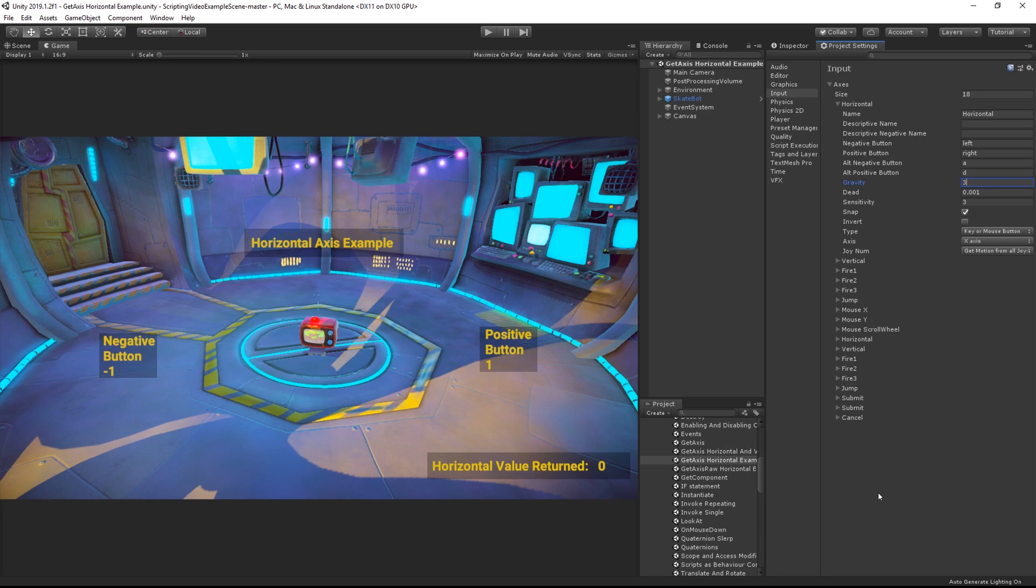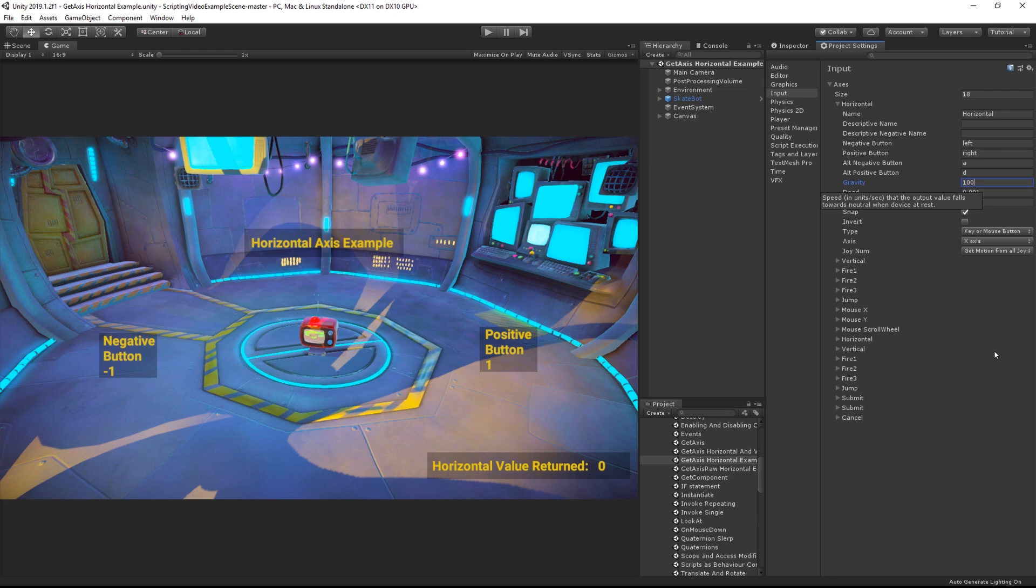The higher the gravity, the faster the return. So if we increase the gravity from 3 to 100, we'll see this axis return to 0 more quickly.